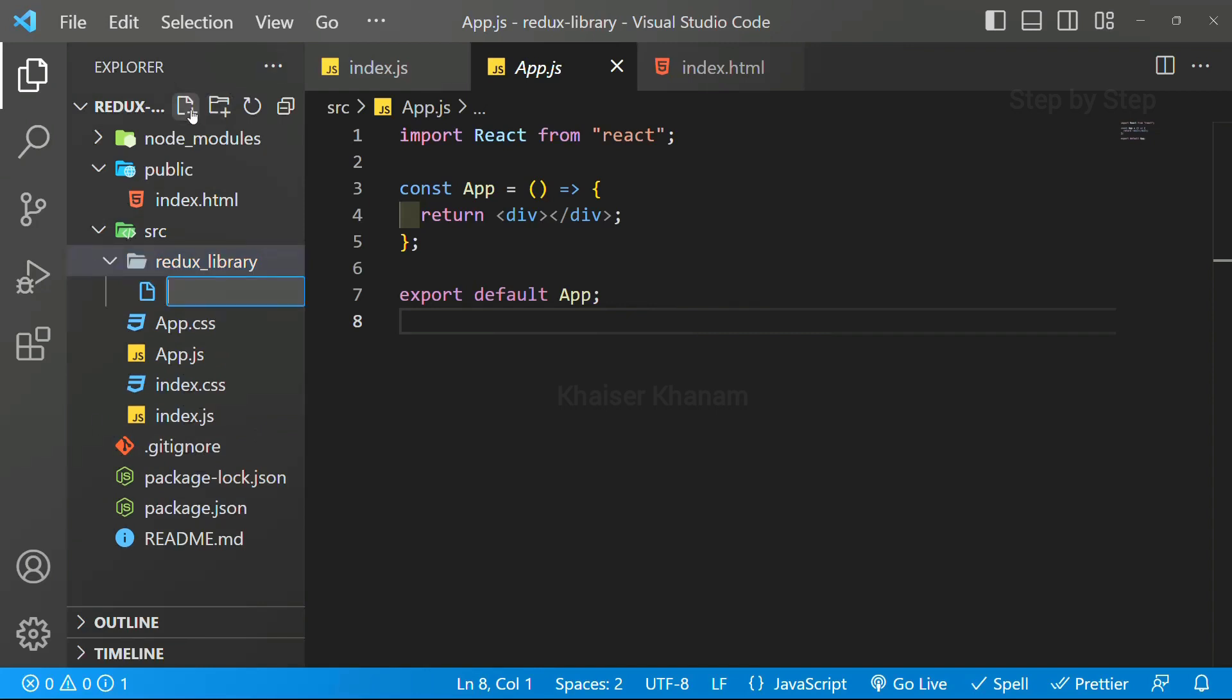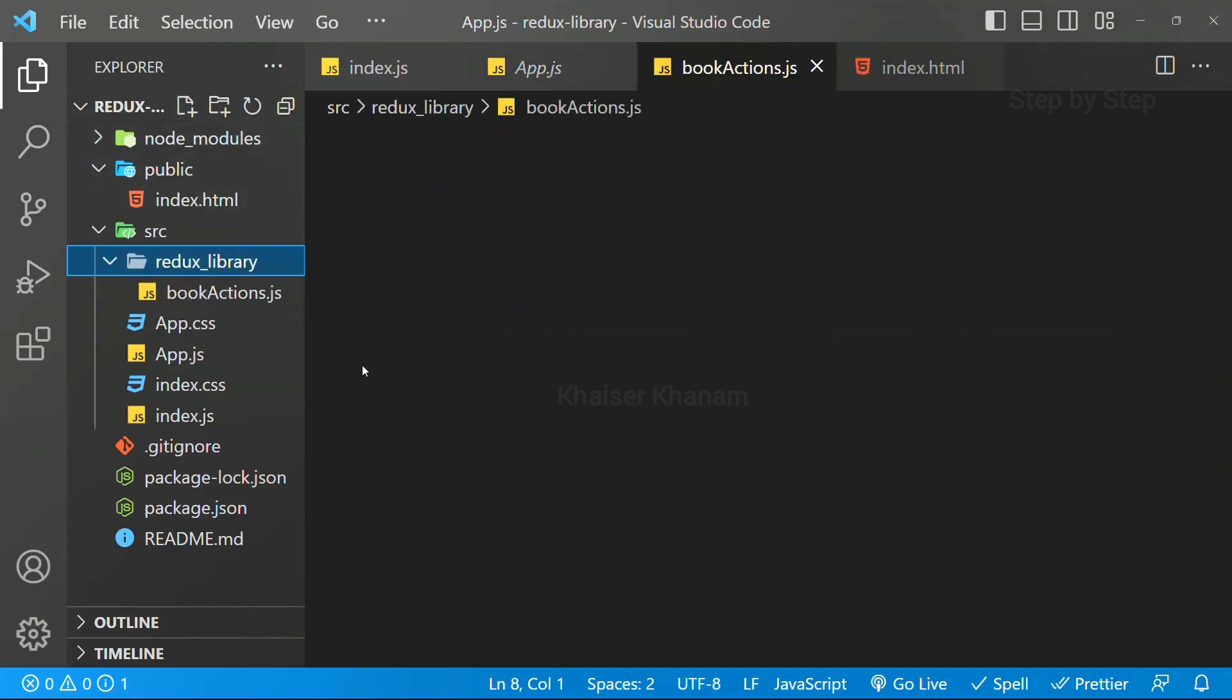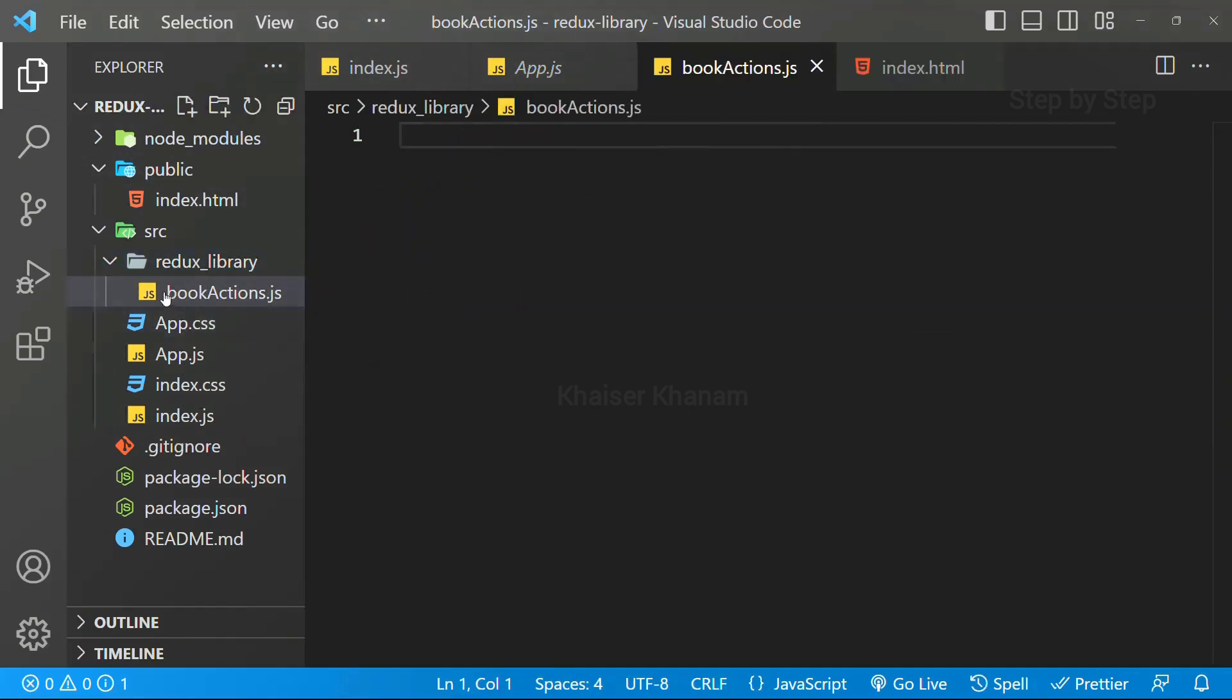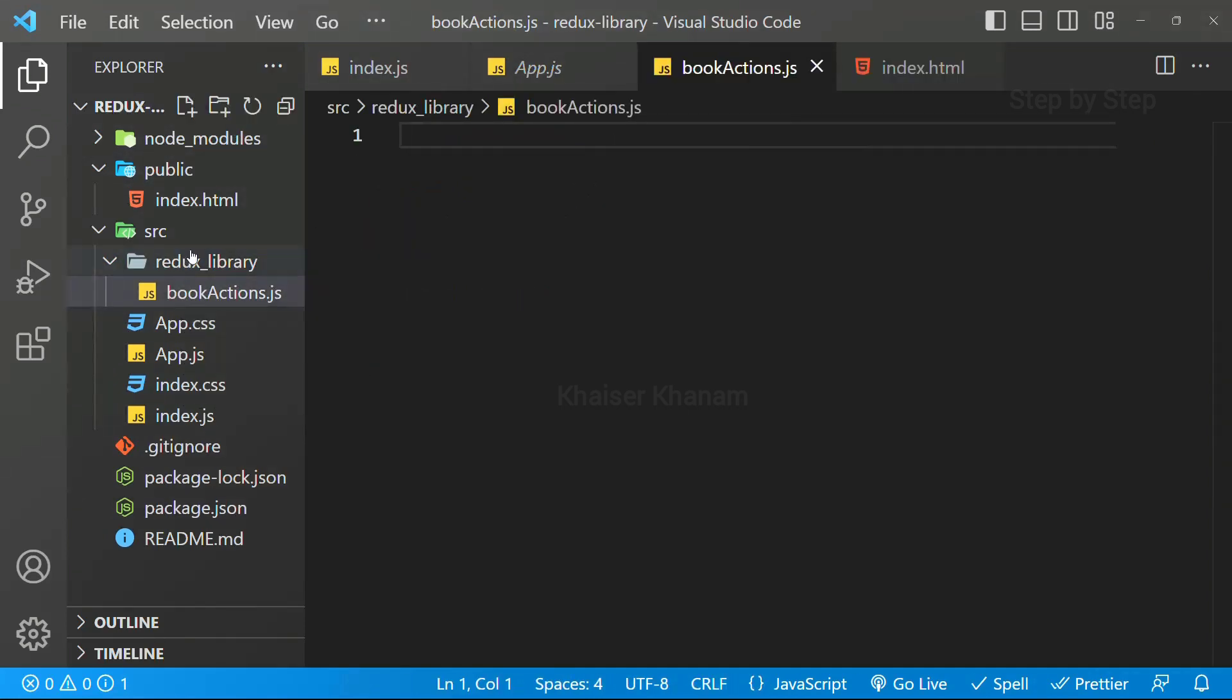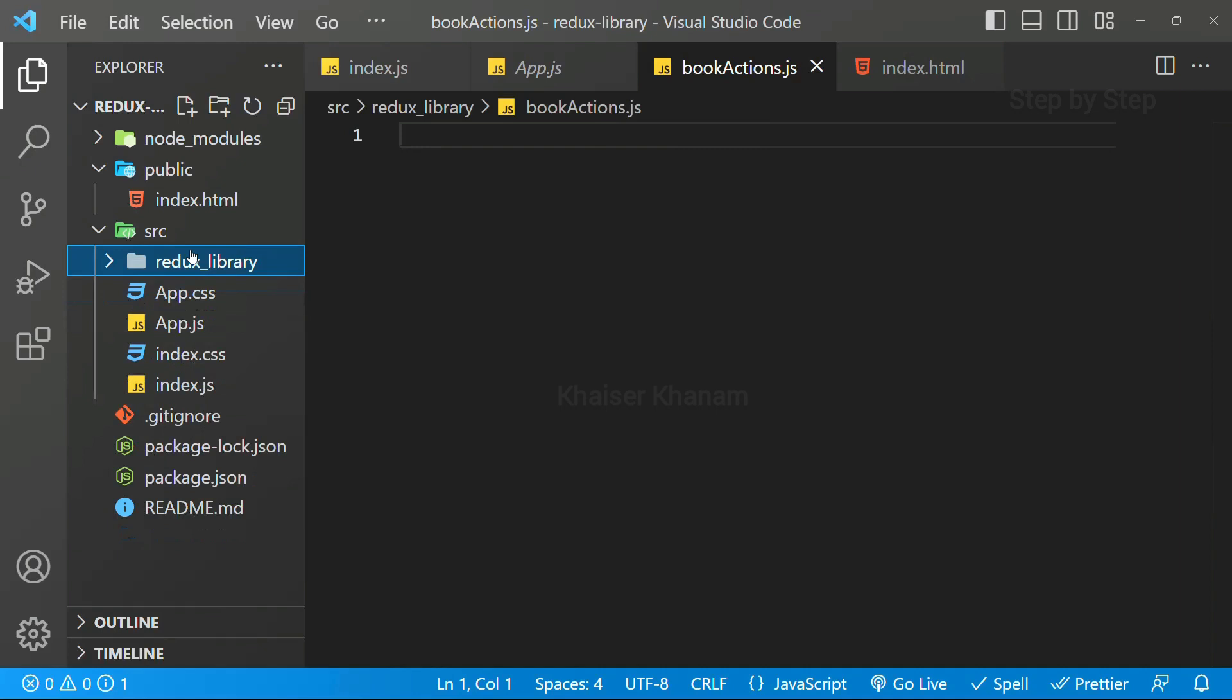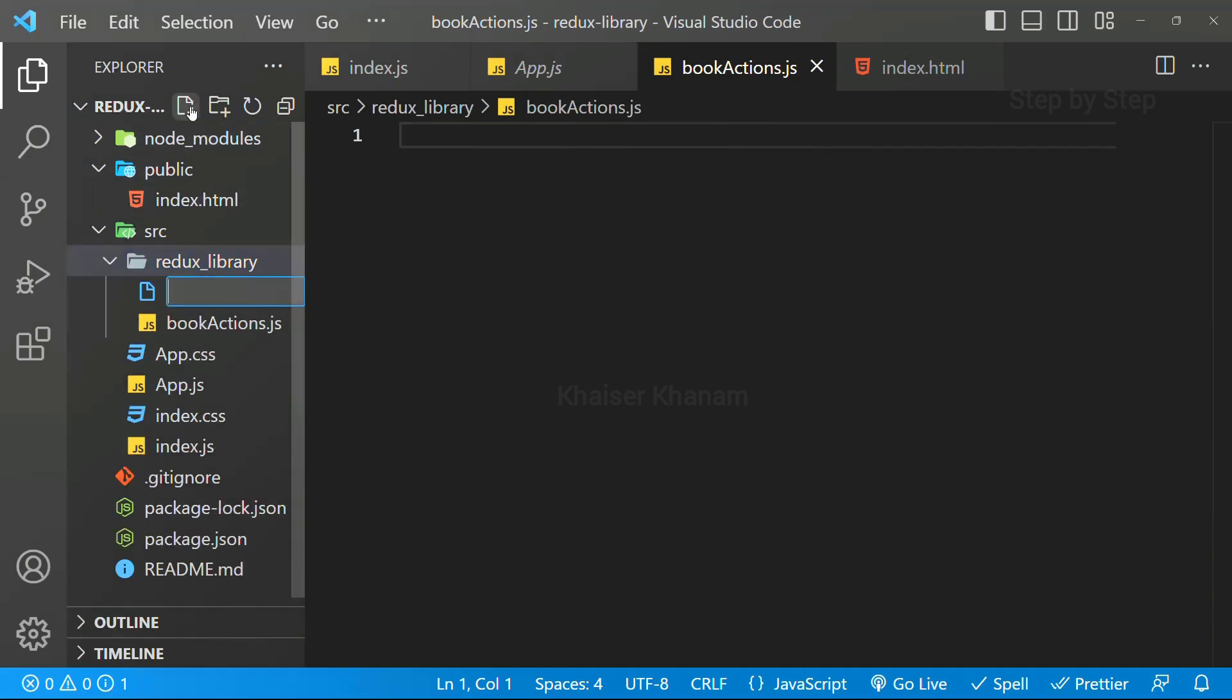First, we are going to work on book. I will be creating book actions, bookactions.js. This book name can start with capital letters or all small letters.